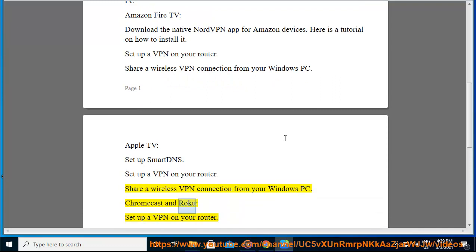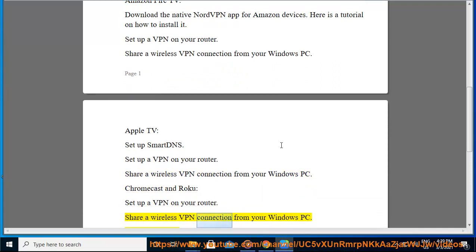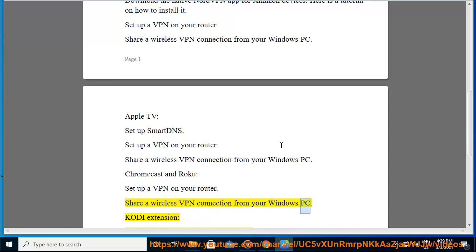Chromecast and Roku: set up a VPN on your router. Share a wireless VPN connection from your Windows PC.